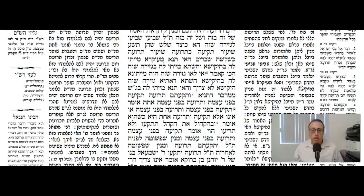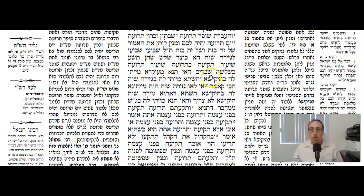The Gemara continues: how exactly do you blow the shofar? Shalo shahin tesha — you're going to blow three sets, a total of nine, because in every single set you blow three times: tekiyah, truah, tekiyah. Three times three equals nine. The Gemara continues: the length of a tekiyah is the same as the length of a truah, and the length of a truah is the same as three shevarim, three broken sounds.